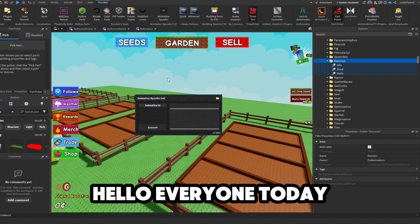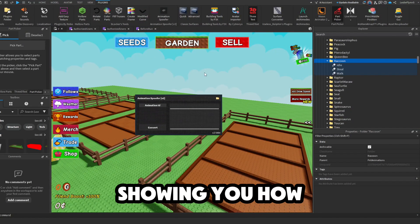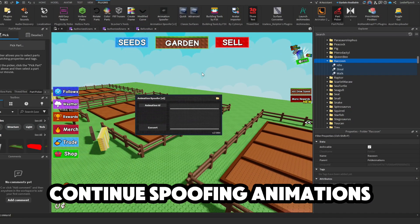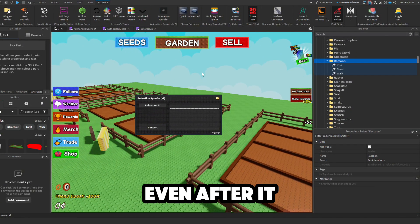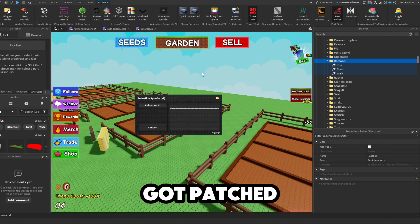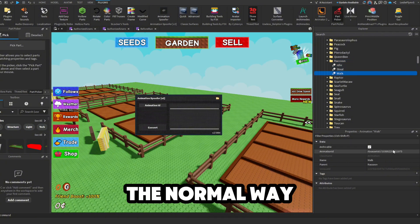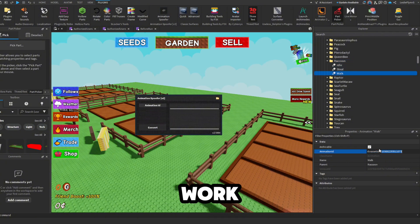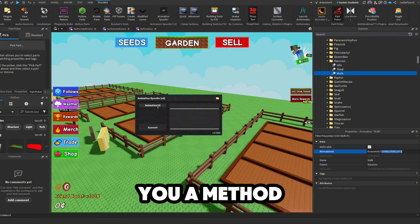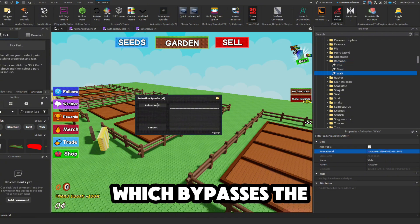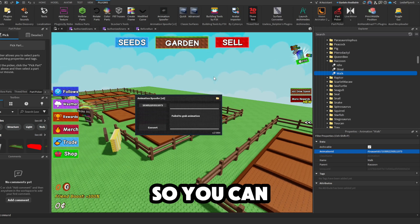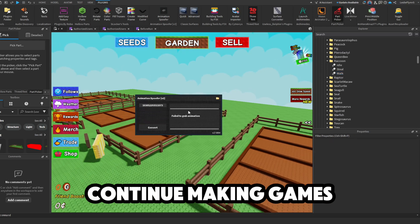Hello everyone! Today I will be showing you how to continue spoofing animations even after it got patched. If I try to do it the normal way, it will not work, but I'll show you a method which bypasses the patch so you can continue making games.